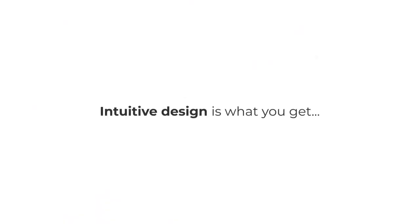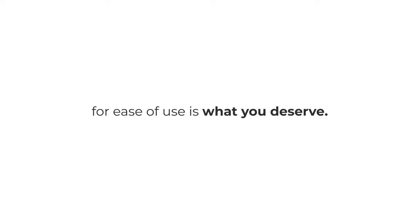Odoo. Intuitive design is what you get, for ease of use is what you deserve.